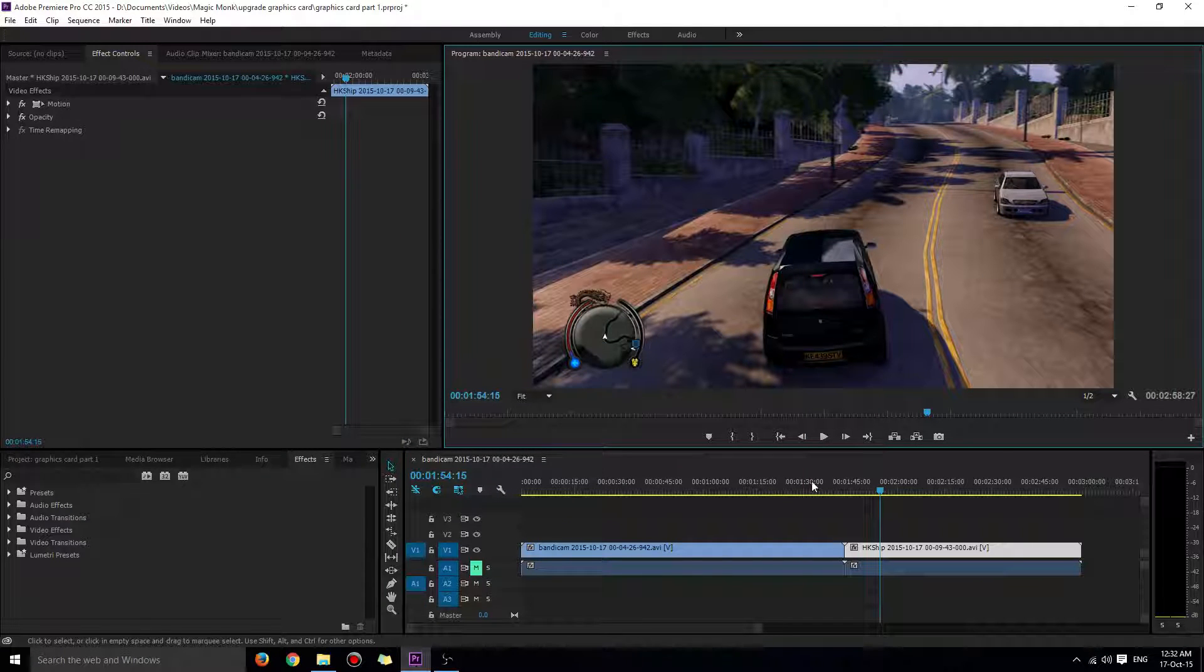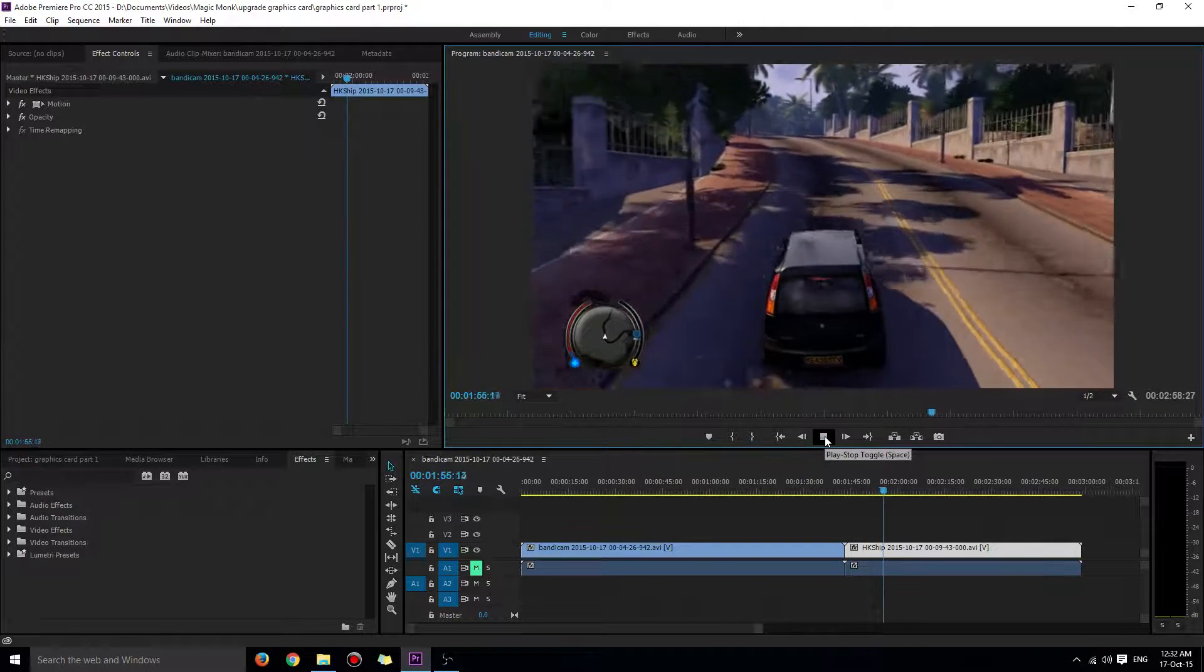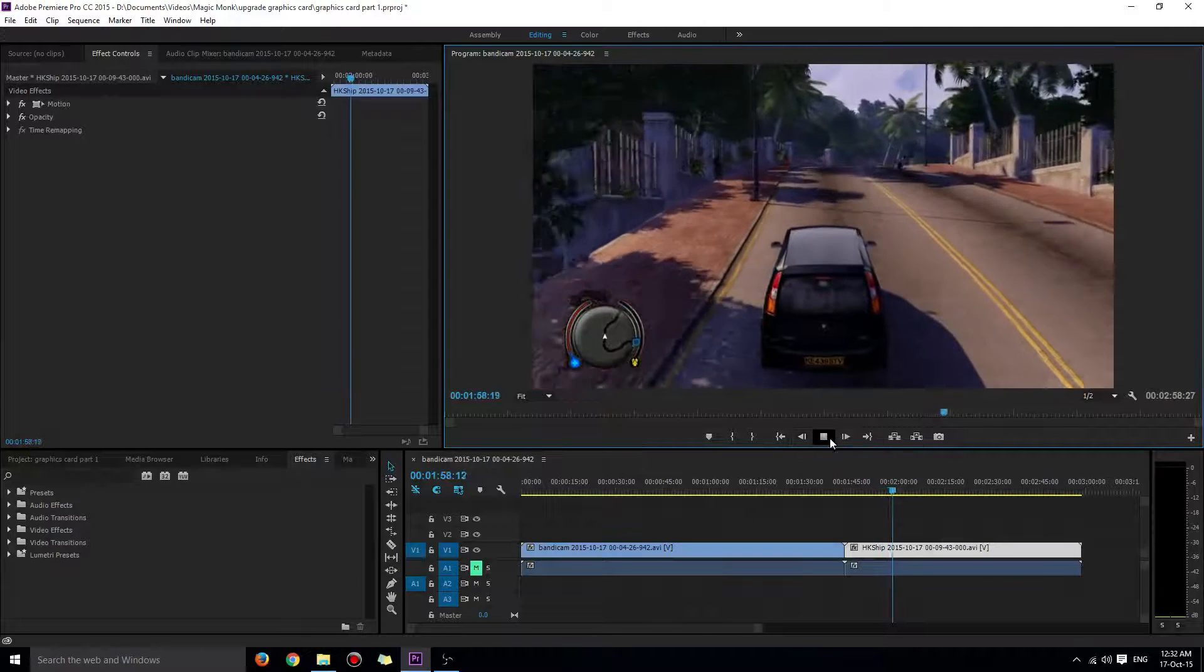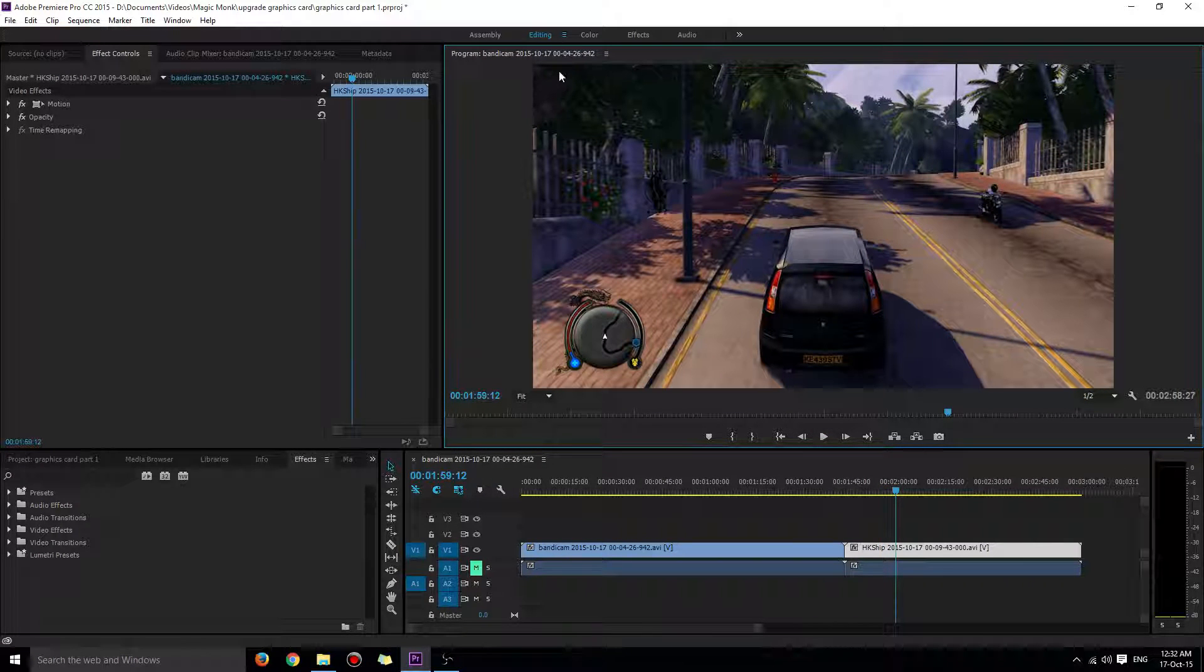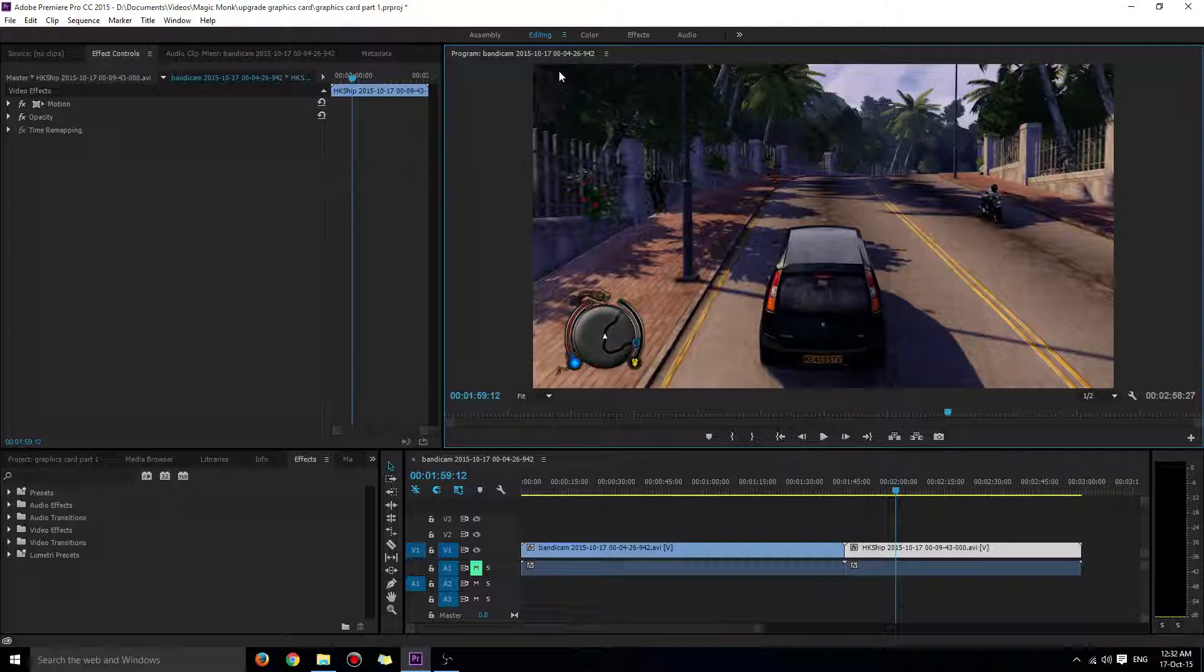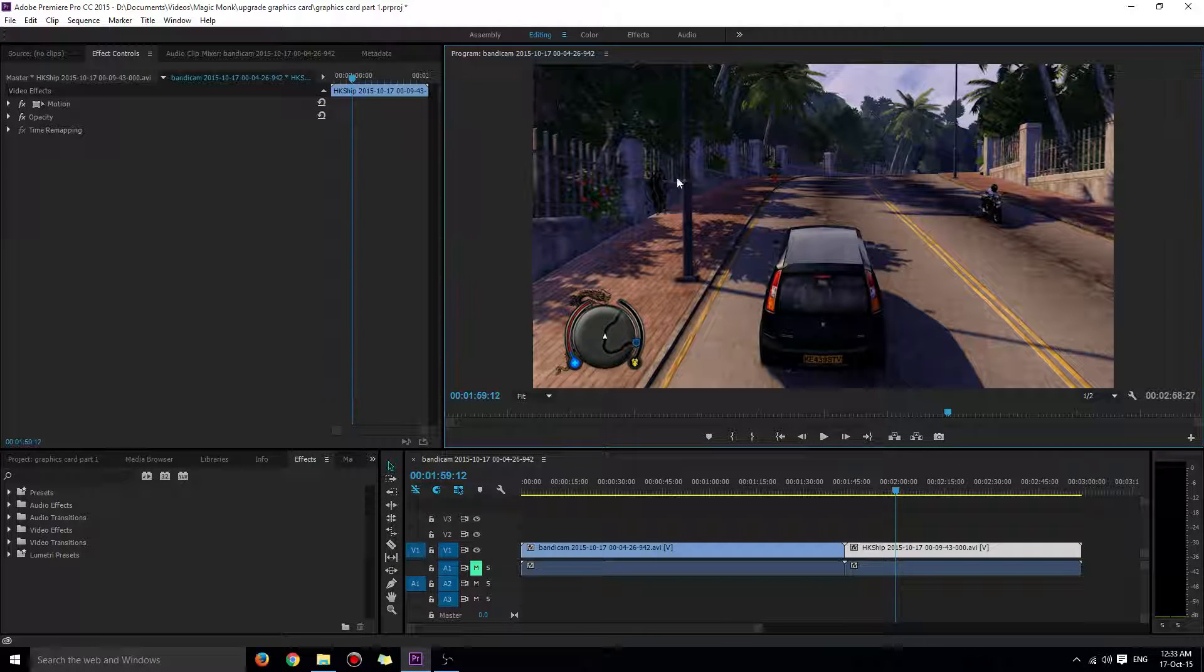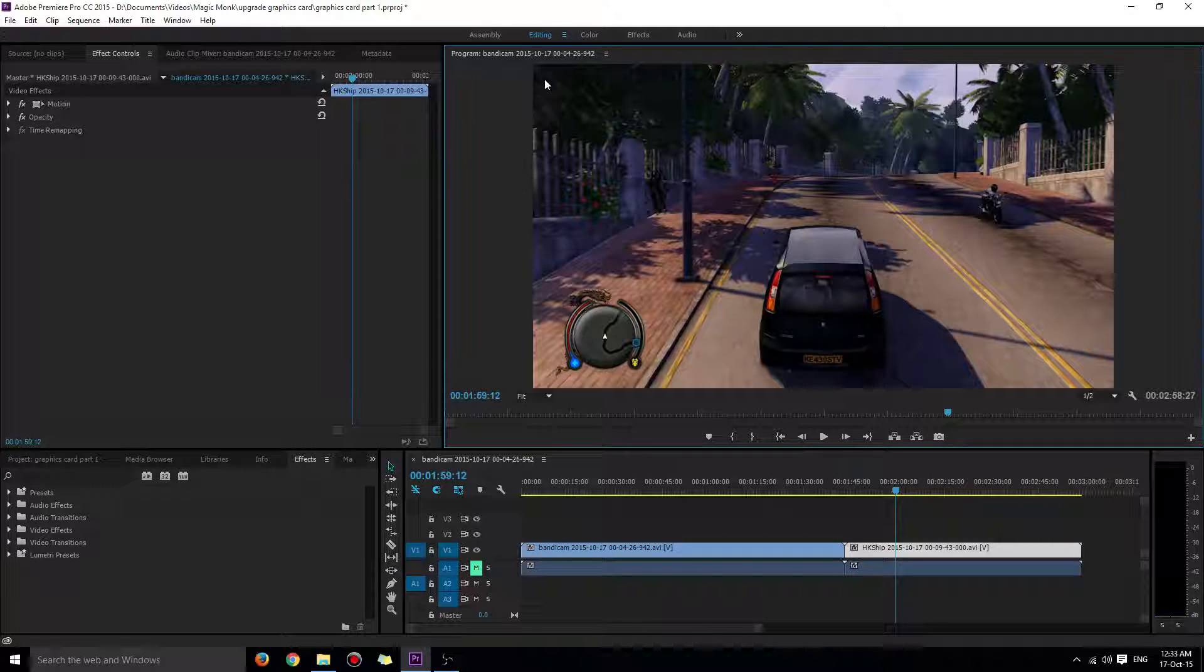I just spent ages recording a game using Bandicam. I was expecting the top left to show frames per second in the final video, but it's not showing. This tutorial teaches you how to fix that.